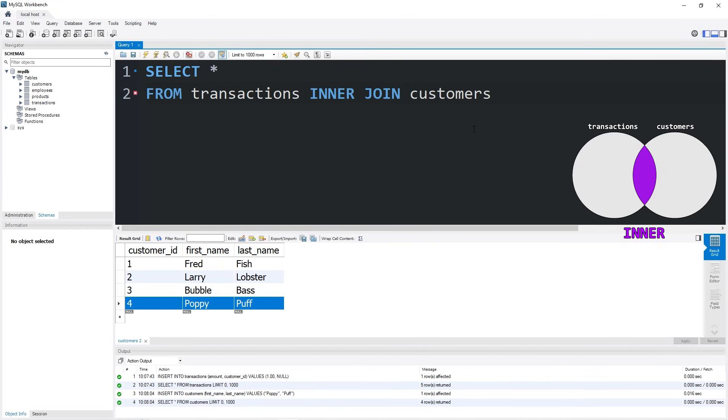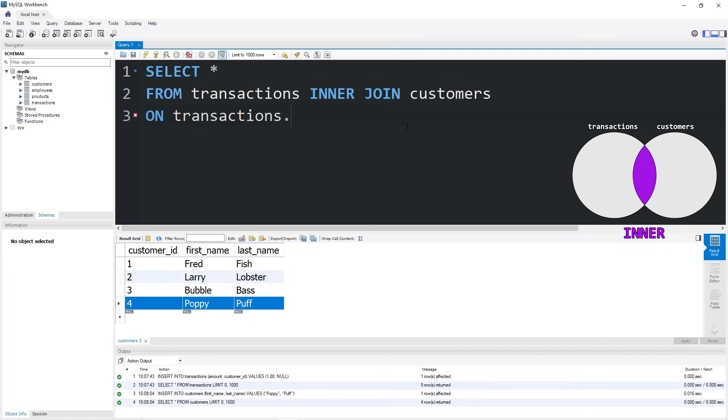ON, we're going to join these two tables together by the foreign key from transactions. We'll take transactions dot the name of the foreign key column, which was customer_id, equals the table on the right dot the name of the primary key column, which was customer_id.